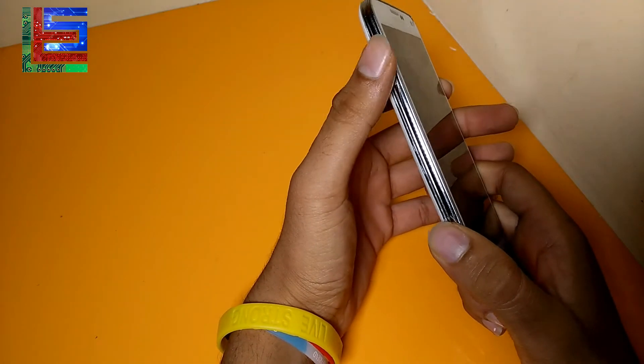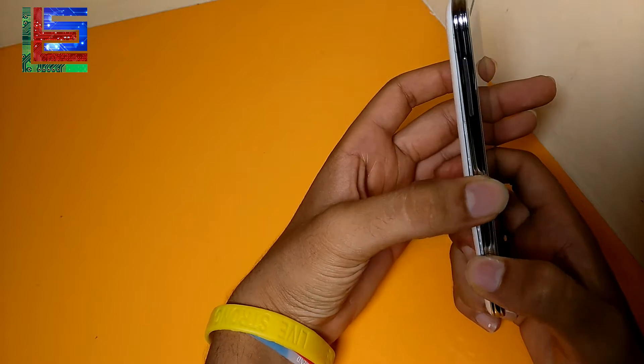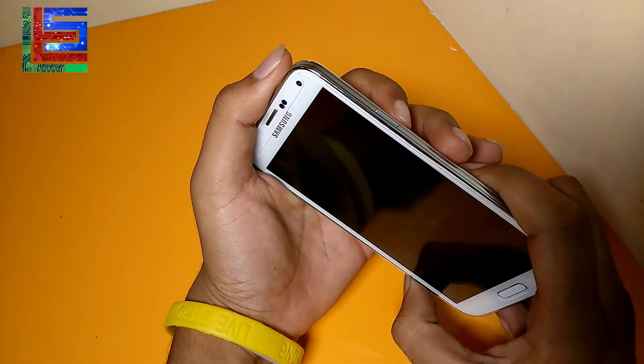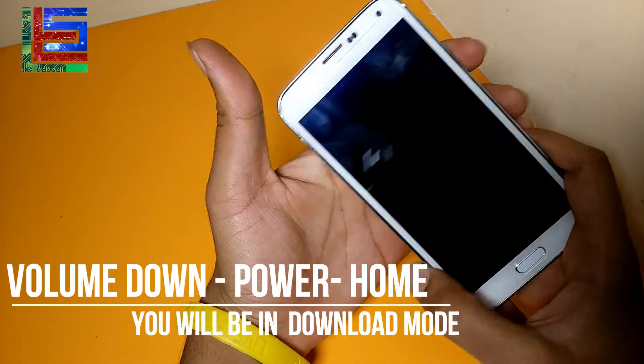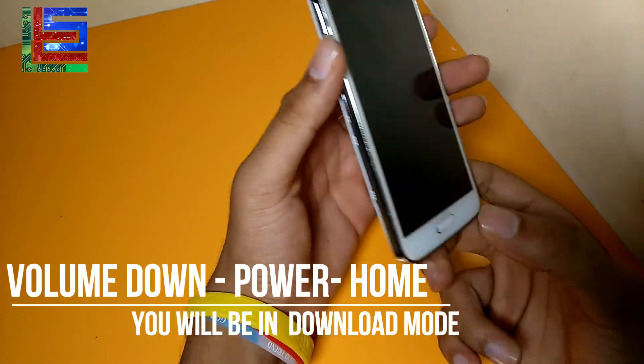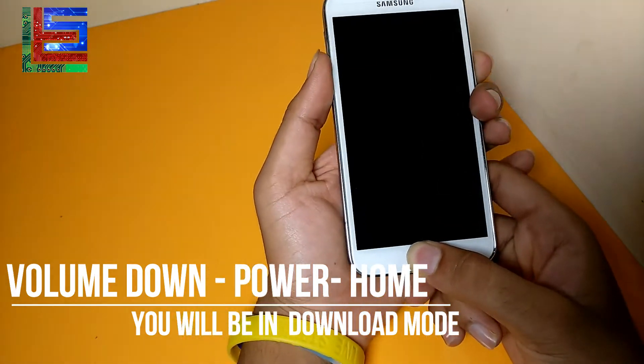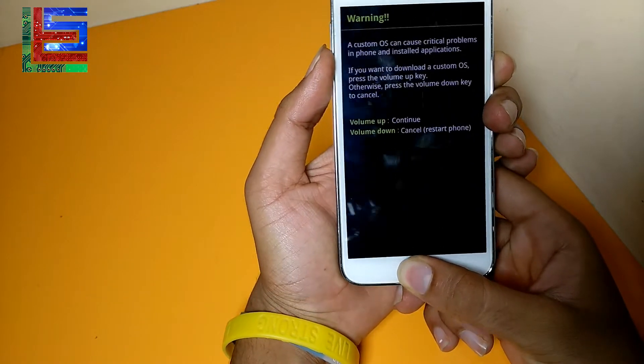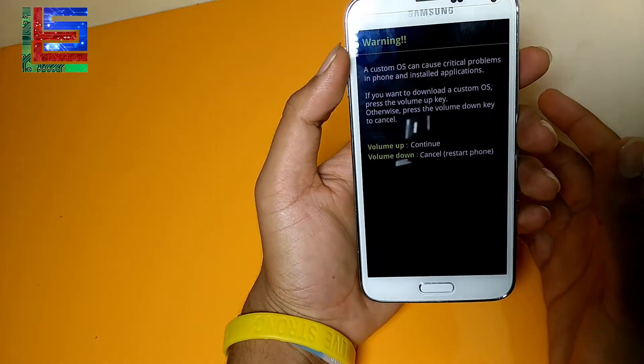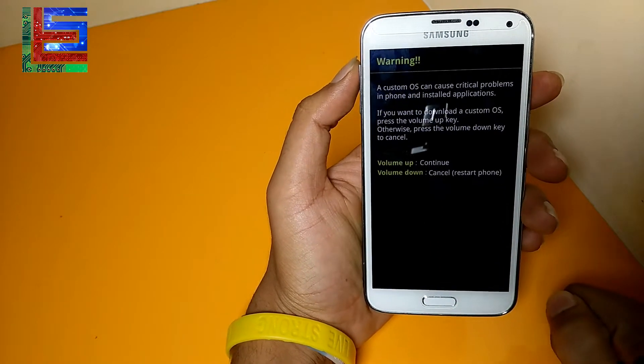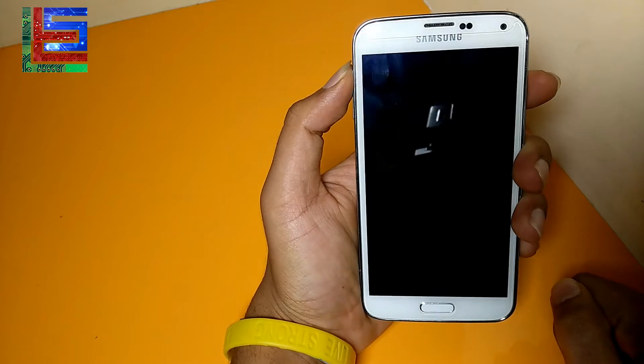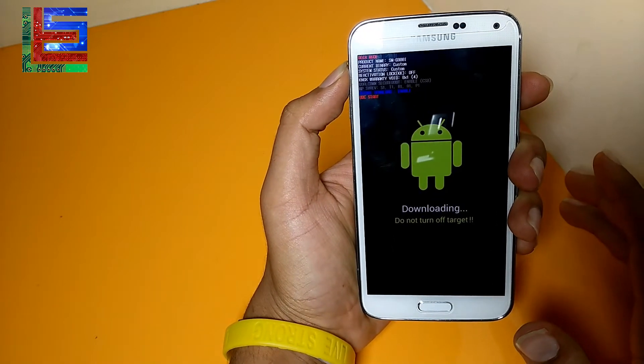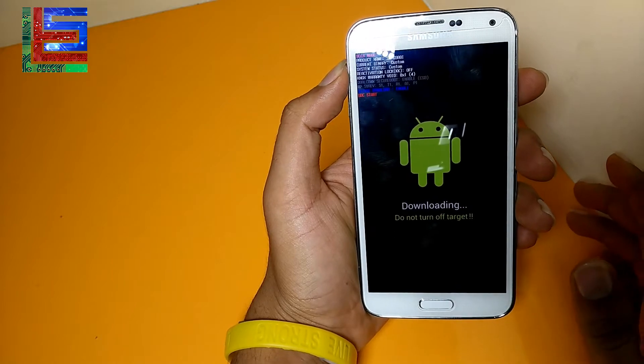Now it's switched off and we have to put it in download mode. So just press the power button and volume down button and home button at the same time. As you can see, it will lead to this screen and you have to press volume up now. So now it's in the download mode.